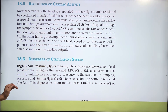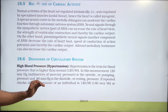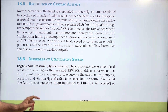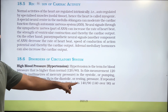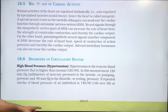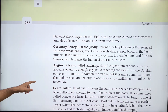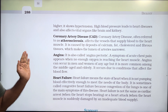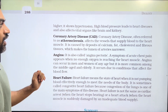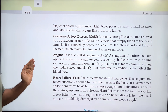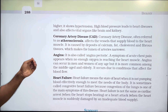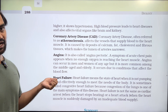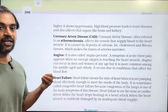If repeated checks of blood pressure of an individual show 140 over 90 — that is systolic 140, diastolic 90, or higher — it indicates hypertension. Higher blood pressure leads to heart disease and also affects vital organs like the brain, kidney, etc.